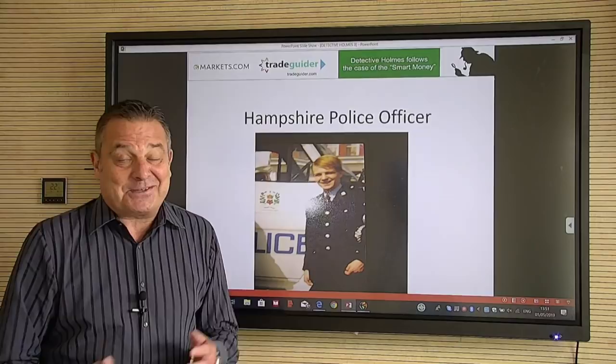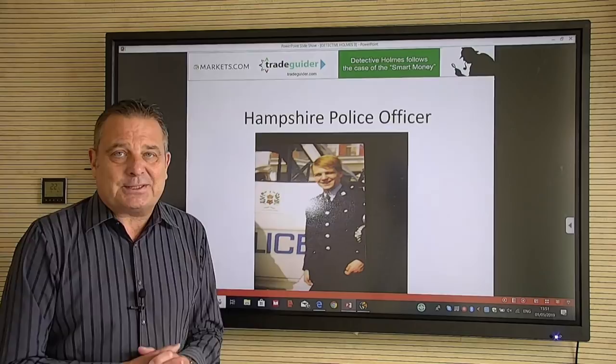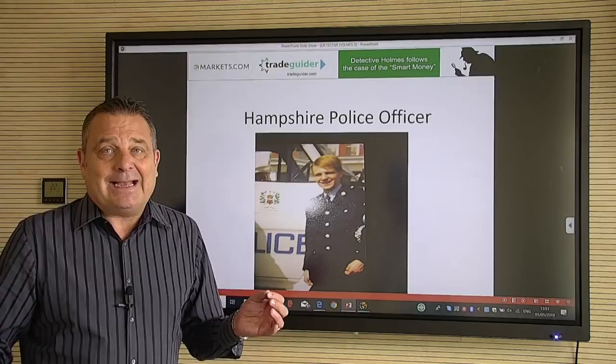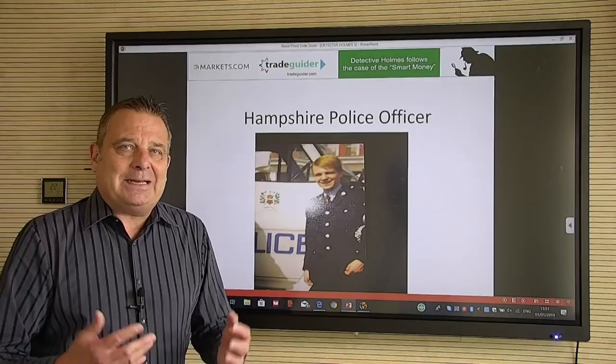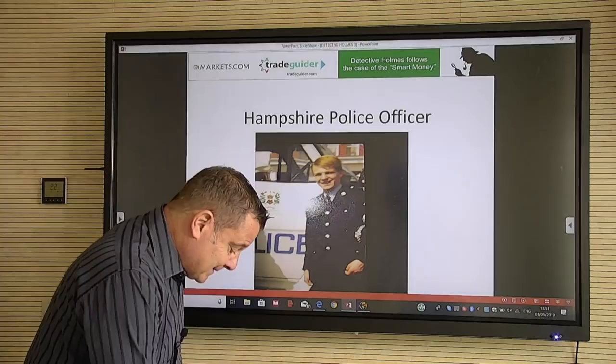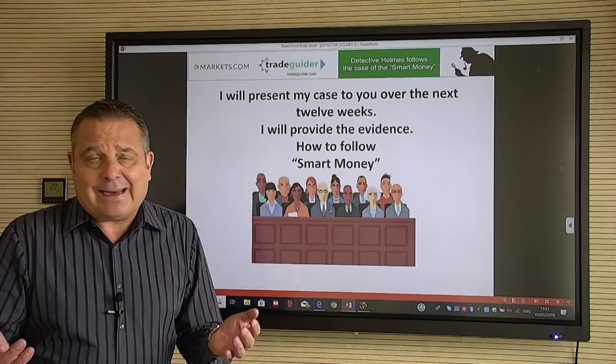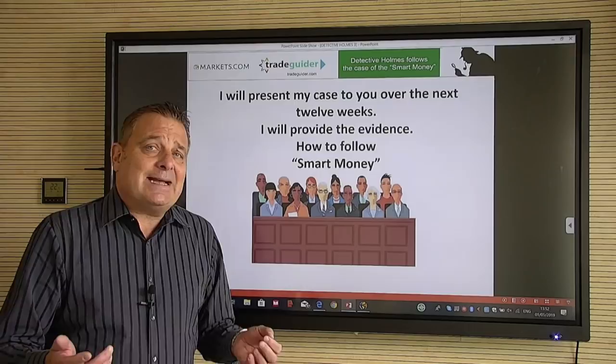A few emails asked why we call this 'Detective Homes.' That's me as a young police officer with Hampshire Constabulary, based out of Southampton, where I served for many years. After leaving the force I got into my own business, but because my surname is H-O-L-M-E-S — like the famous Sherlock — we thought we'd play around with it. You, the audience watching on YouTube or Markets.com or any social media, are the jury. I'm simply the detective presenting you the evidence on the charts.